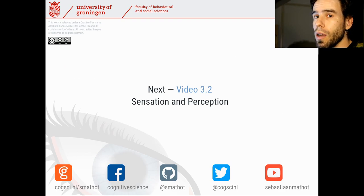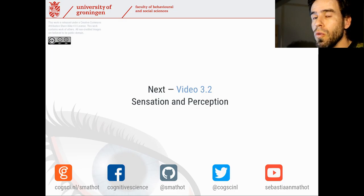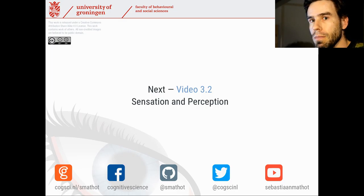Now without further ado, let's move on to the next video — video 3.2 — in which we're going to talk about sensation and perception.